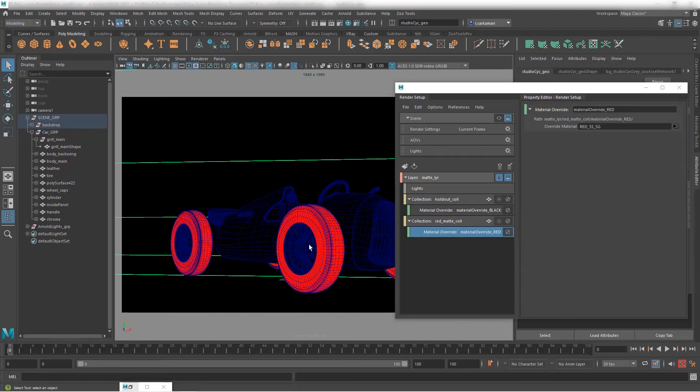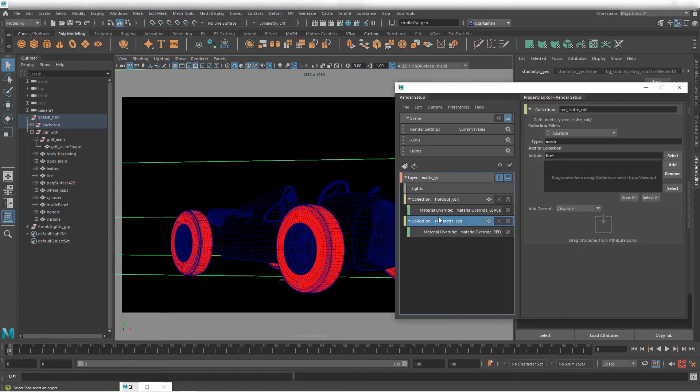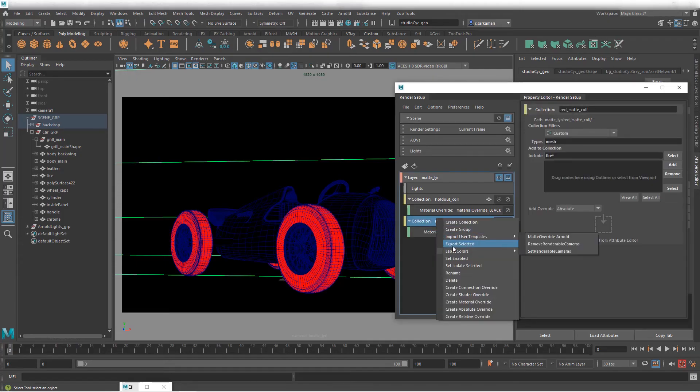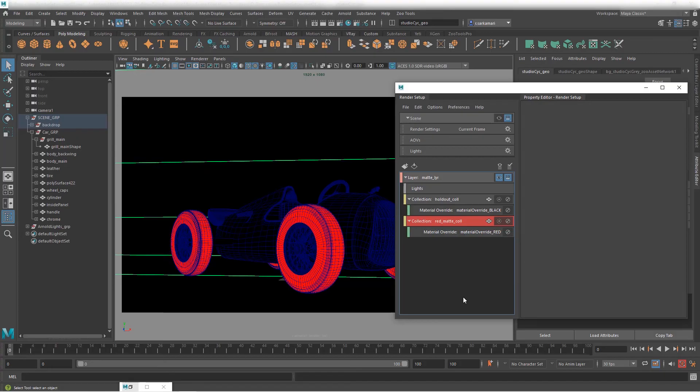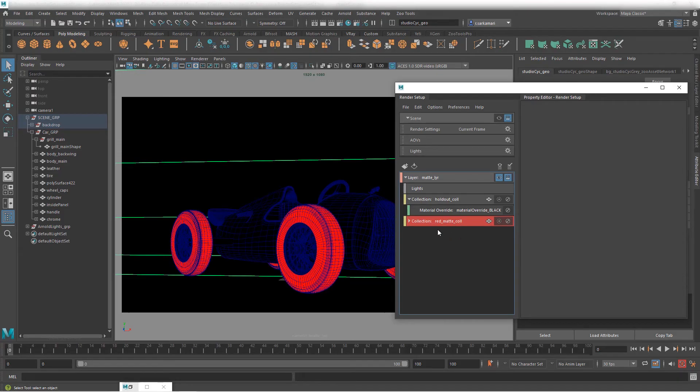And if I click away you can see now only wheels are getting this color. Very very simple. You can actually right click on it. That's what I usually do. I'm gonna go in here and label it so I know that this red matte holds red color. Totally optional though.